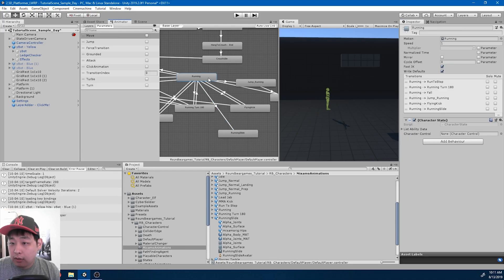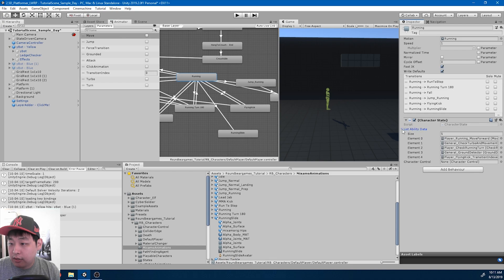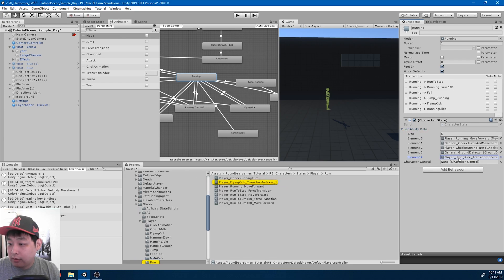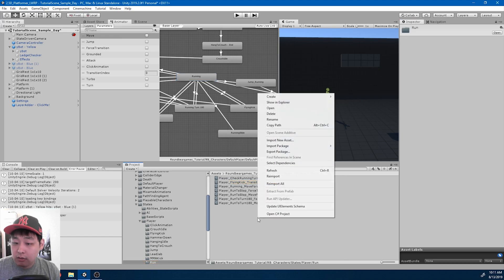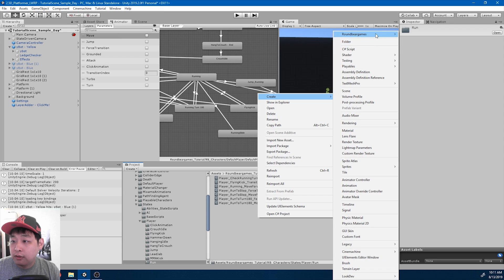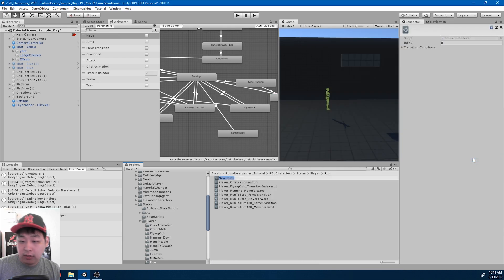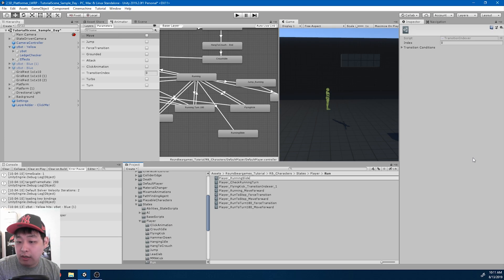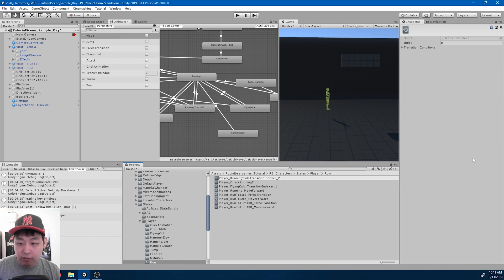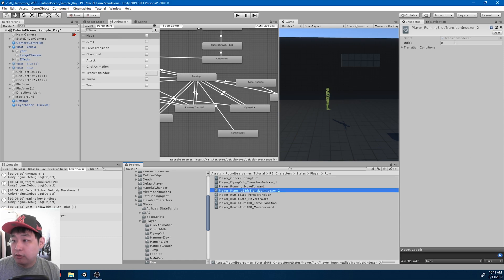If we look at the list of abilities for running, we already have the transition indexer for the flying kick, which is index one. So I'm going to create another indexer: 'transition indexer player running slide', and it's going to use index number two.